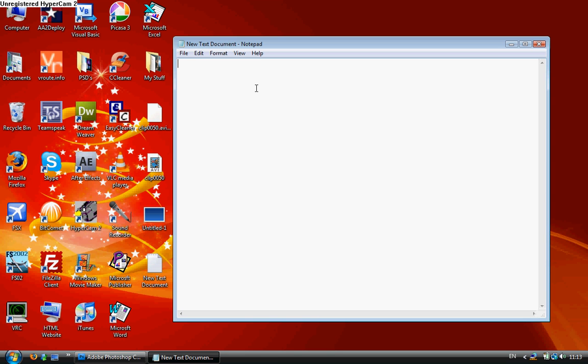Open up a new text document, type in the standard HTML tags. I've done it in big so you can see it. YouTube. And then close it.